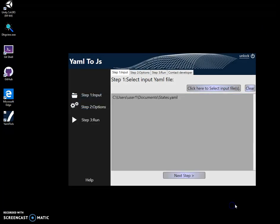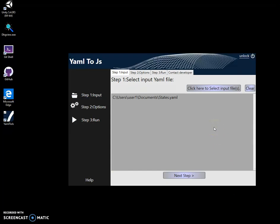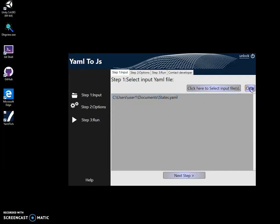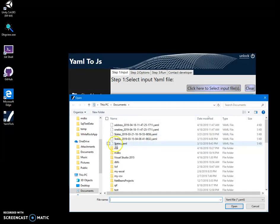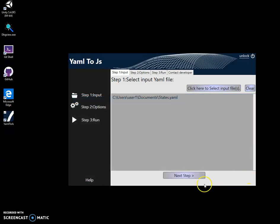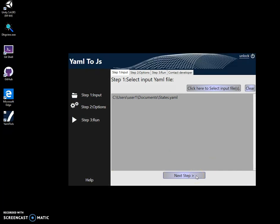And click on open. So you can see I have selected it. I can select a different file if I want. If I click on clear and then click again and select my file again or a different file, it's okay. Now click on next step.